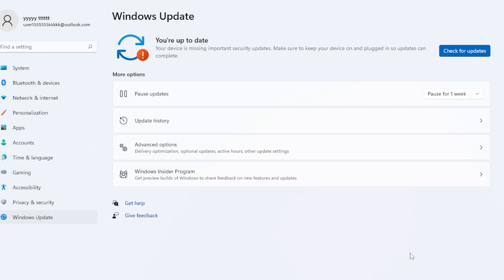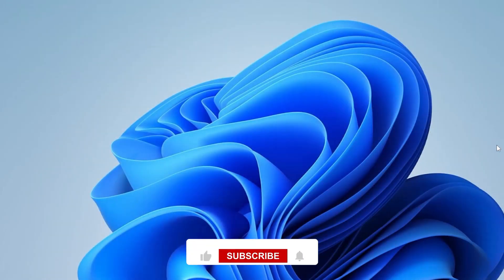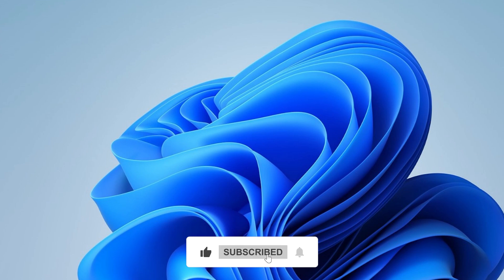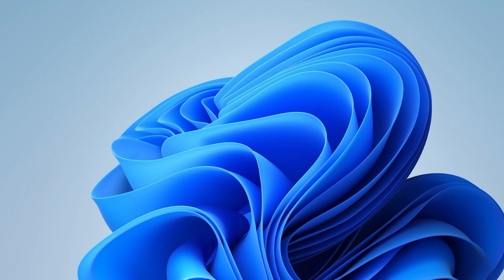All right, let's wrap it up. We've covered multiple fixes from restarting services and clearing cache to scanning files and disabling antivirus. Try them in order, and one of them is likely to get your system back on track.